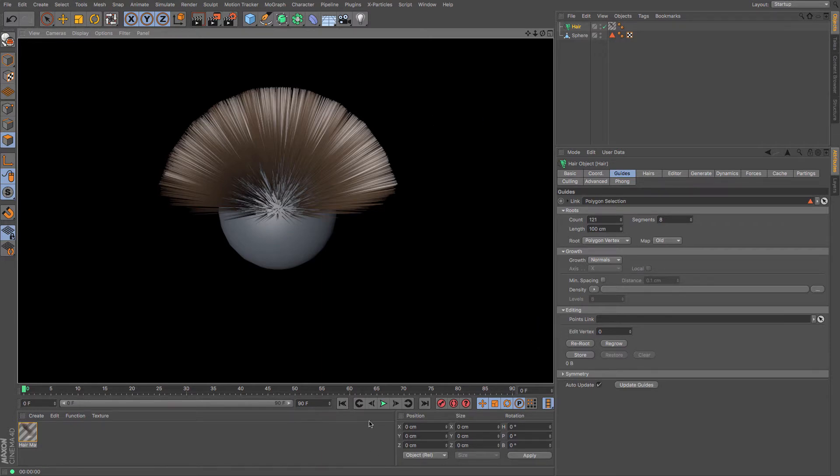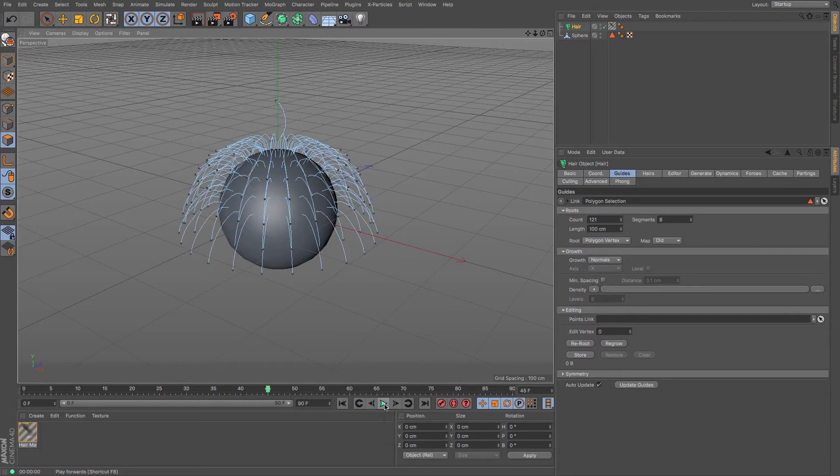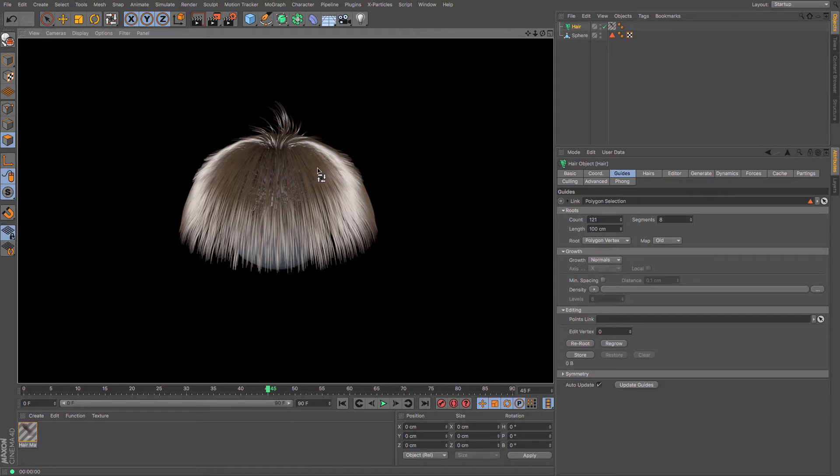Now hair is automatically dynamics enabled, so if I press play you can see that it sinks down and gives you a really interesting headbanger look. There's a Mr. Magica thing going on there.